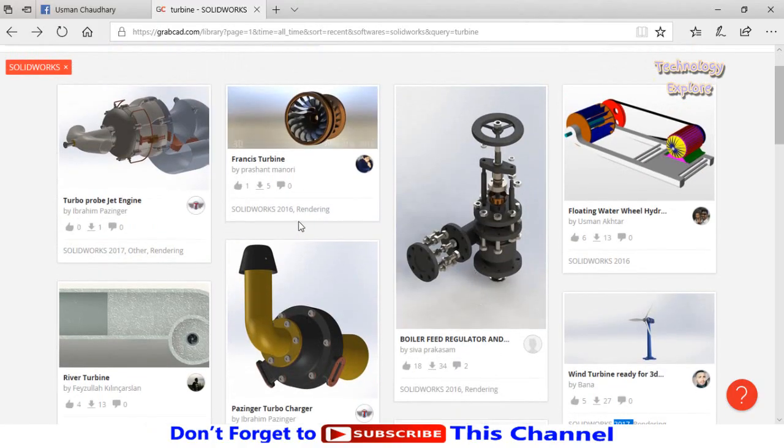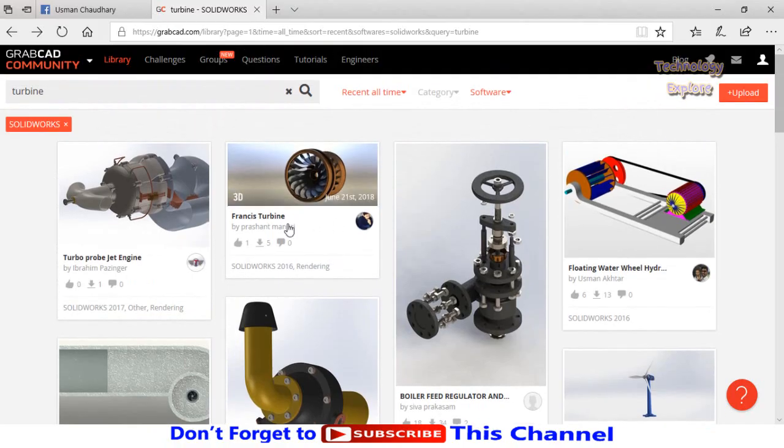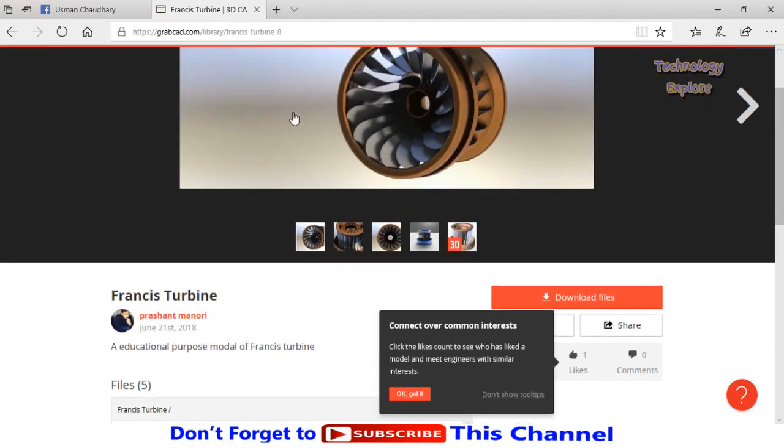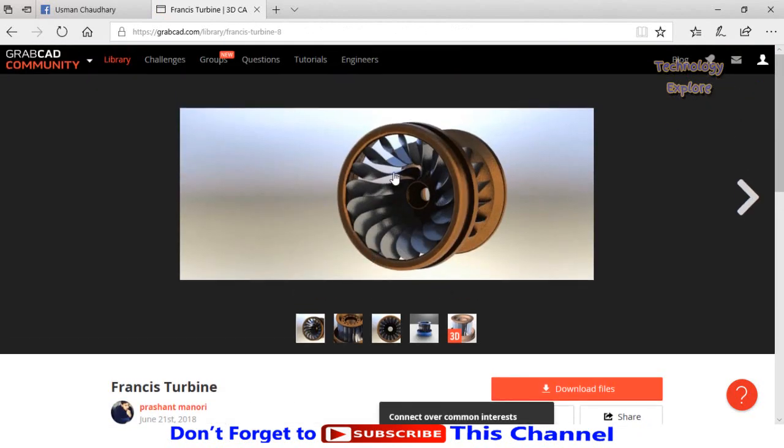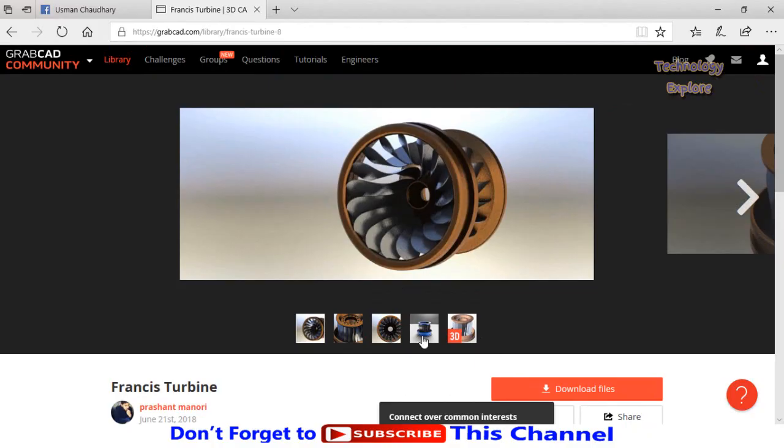So let me download some model. Let's say I'm going to download this model, Francis turbine. These are the files and these are actually the pictures, and here you can see 3D.